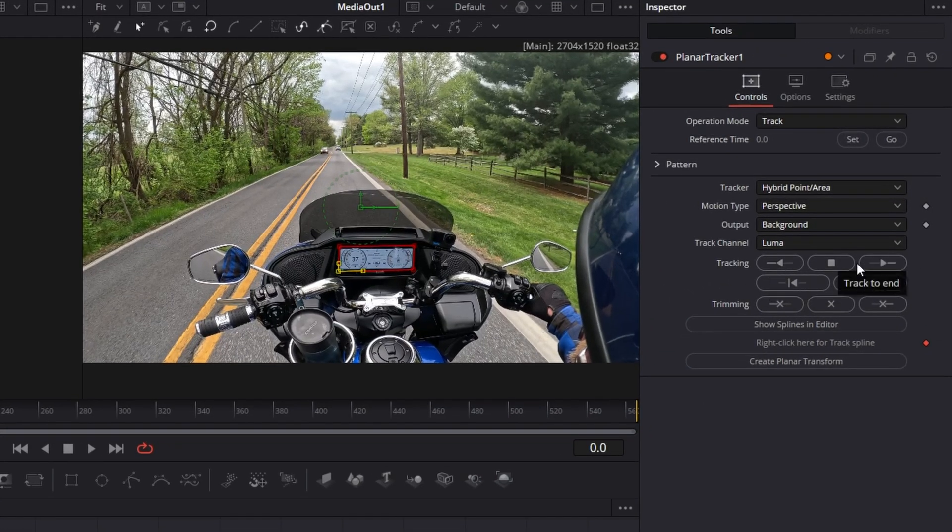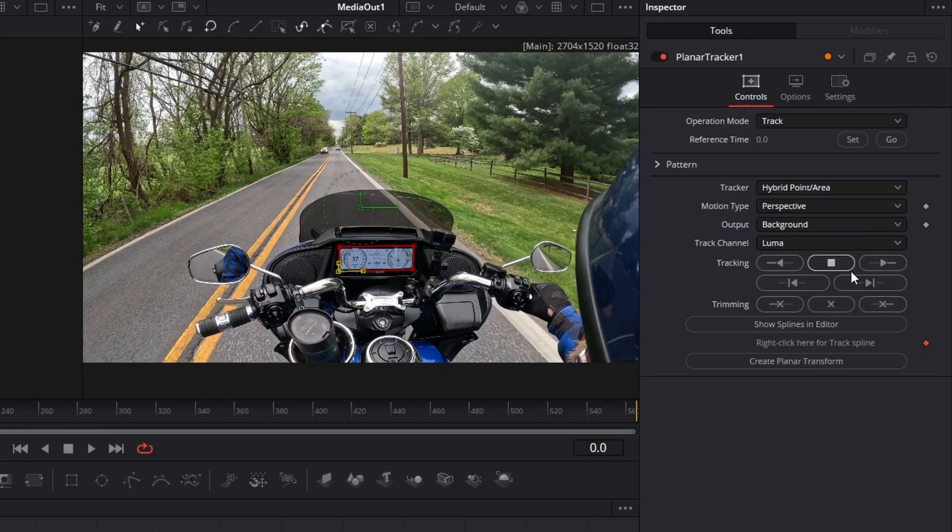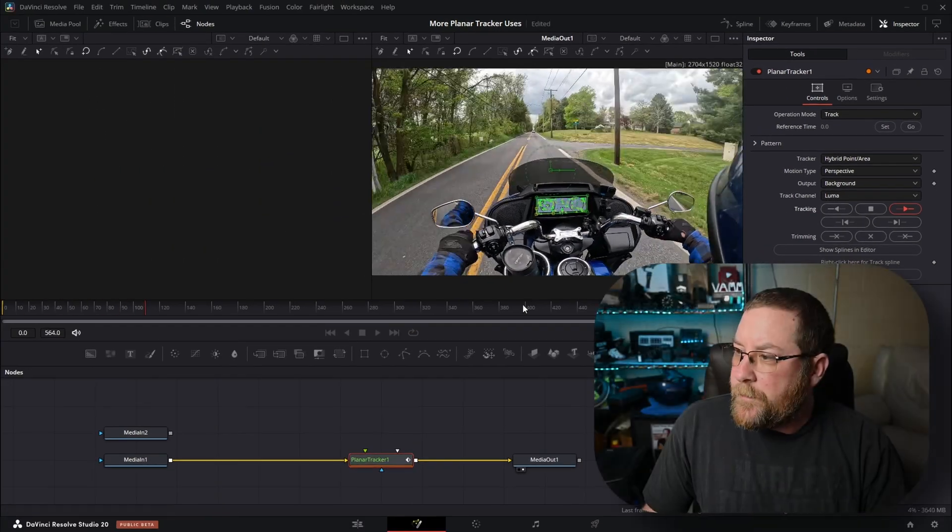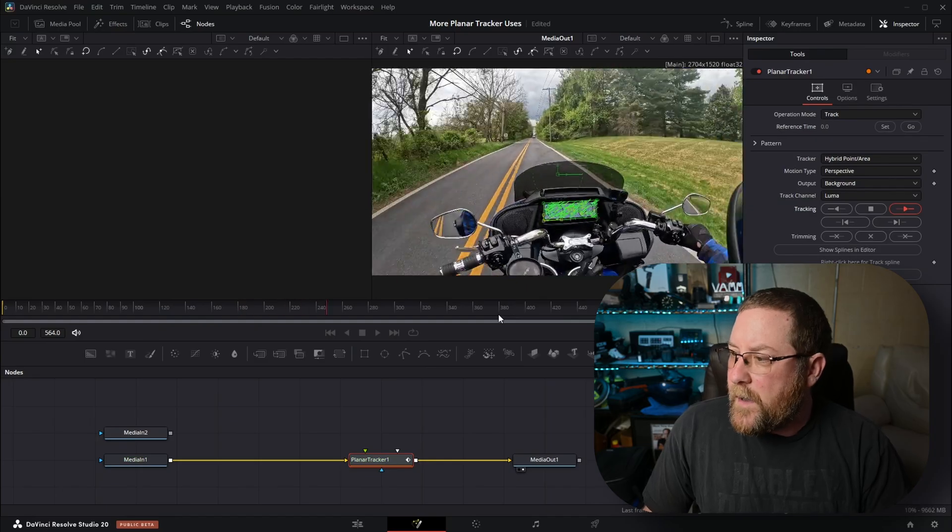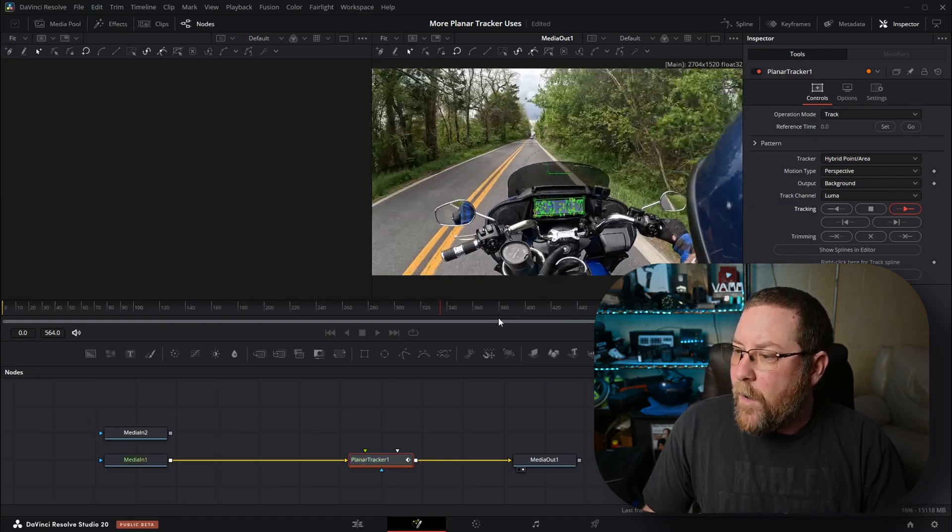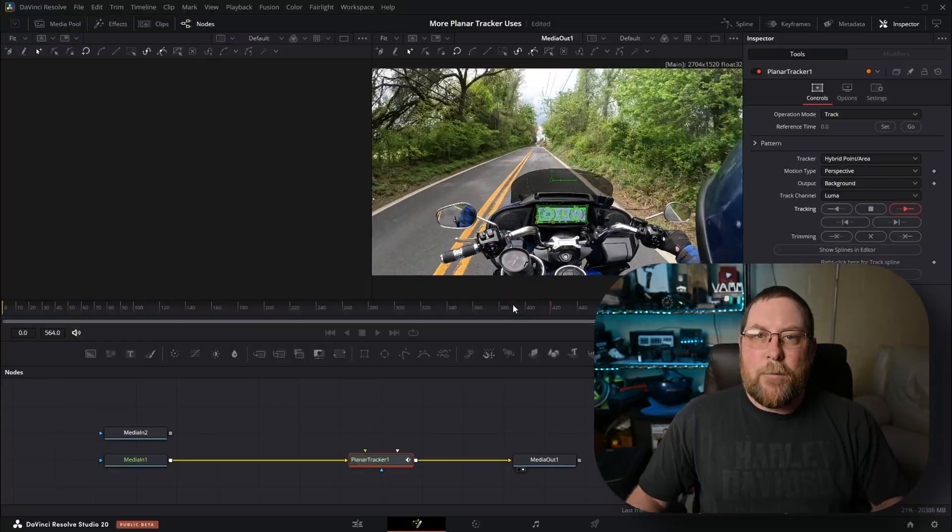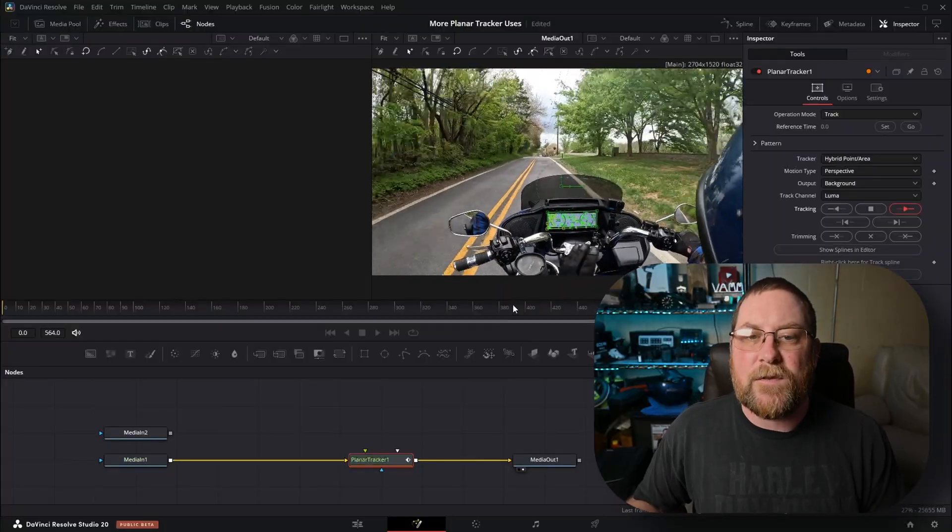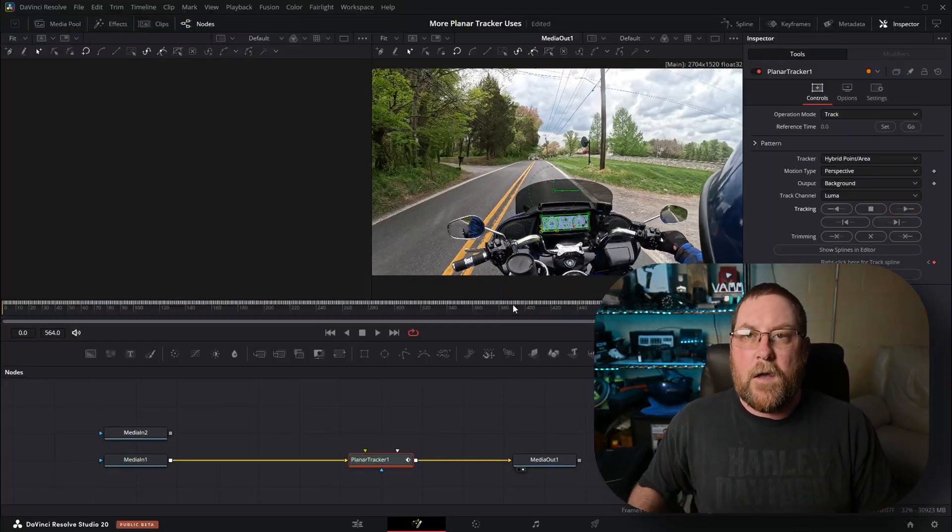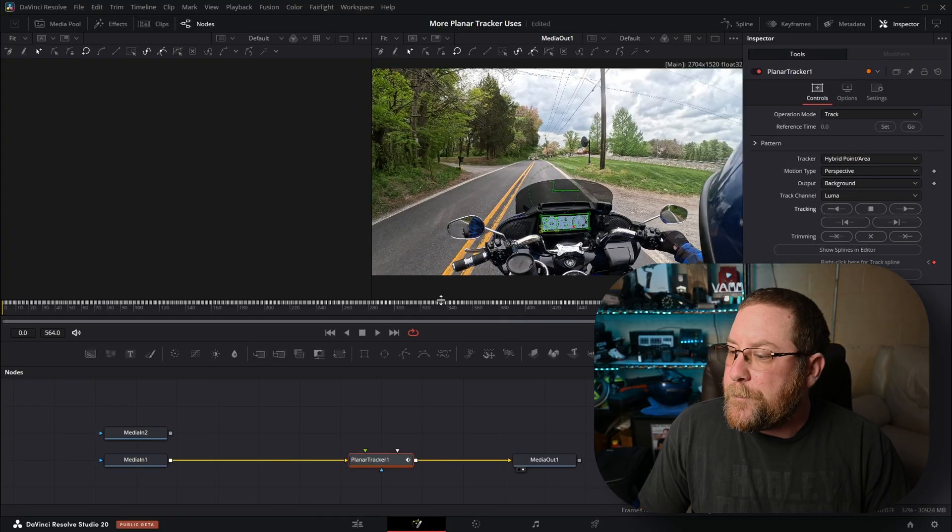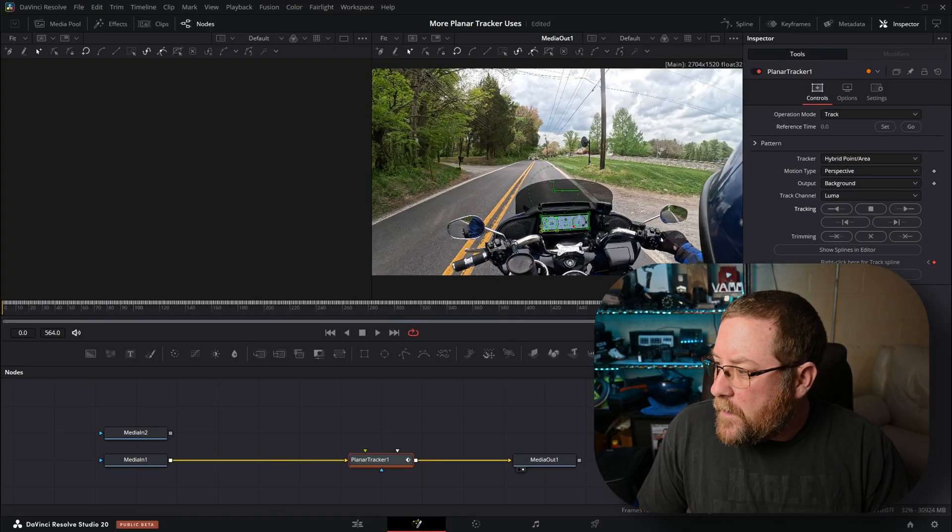Then we're going to click track forward. We're at the beginning of our clip. If you were set in the middle here, you would want to track forward, click go, track backward. We're at the start, we're just going to track forward. And my fancy computer tracks it very quickly. All 18 seconds of it done.